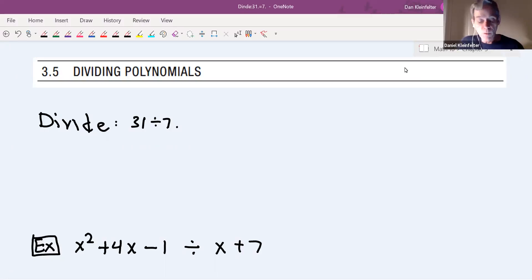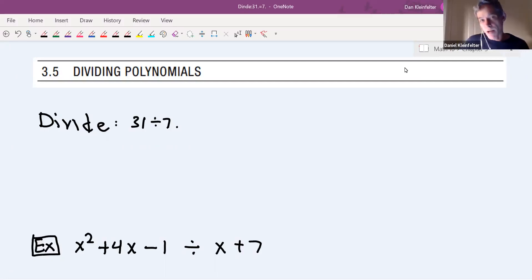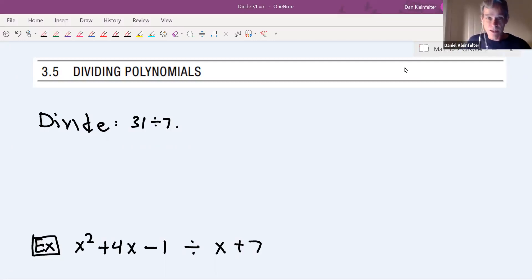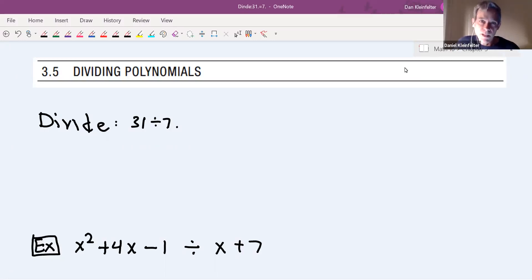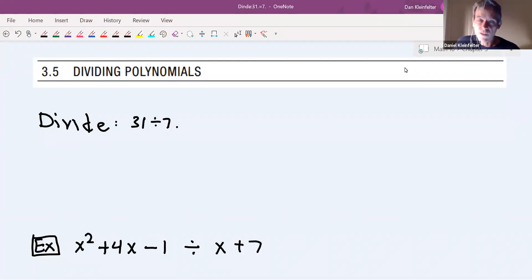The way that we do division with polynomials is something that possibly you've learned already in intermediate algebra — if so, that's great; if not, you're going to learn it here. The way that we look at dividing polynomials is really close to how you do division with numbers.